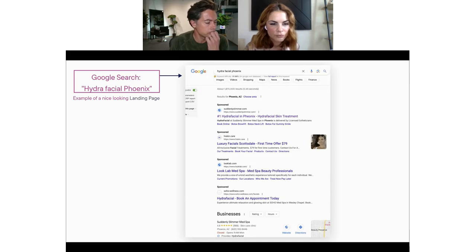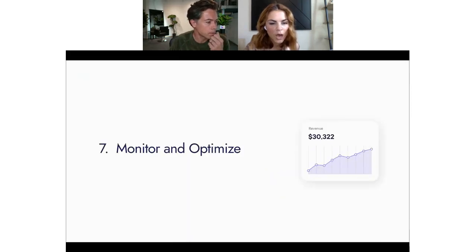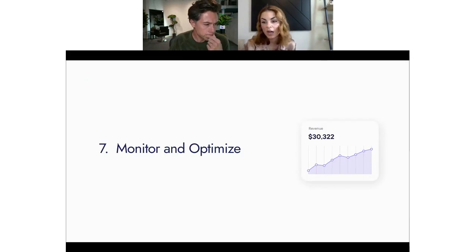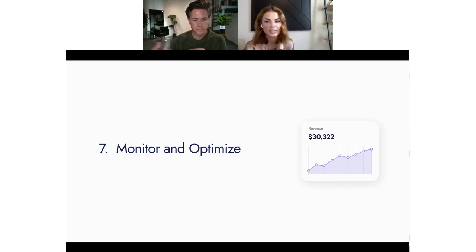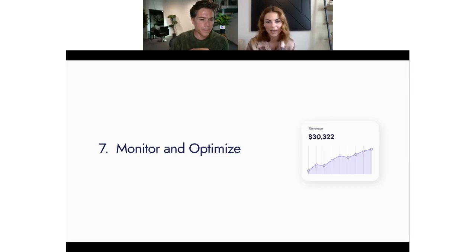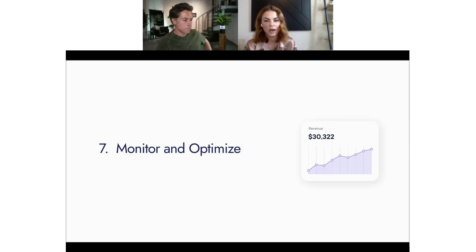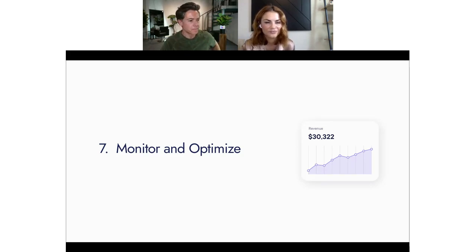The last principle: monitor and optimize. One way to light money on fire quickly is to set up Google Ads and forget about it. There are many optimizations to be done — monitor those search terms so you're not spending on irrelevant keywords, continue testing and iterating until you find that winning campaign with crazy ROI, then replicate it and double down.